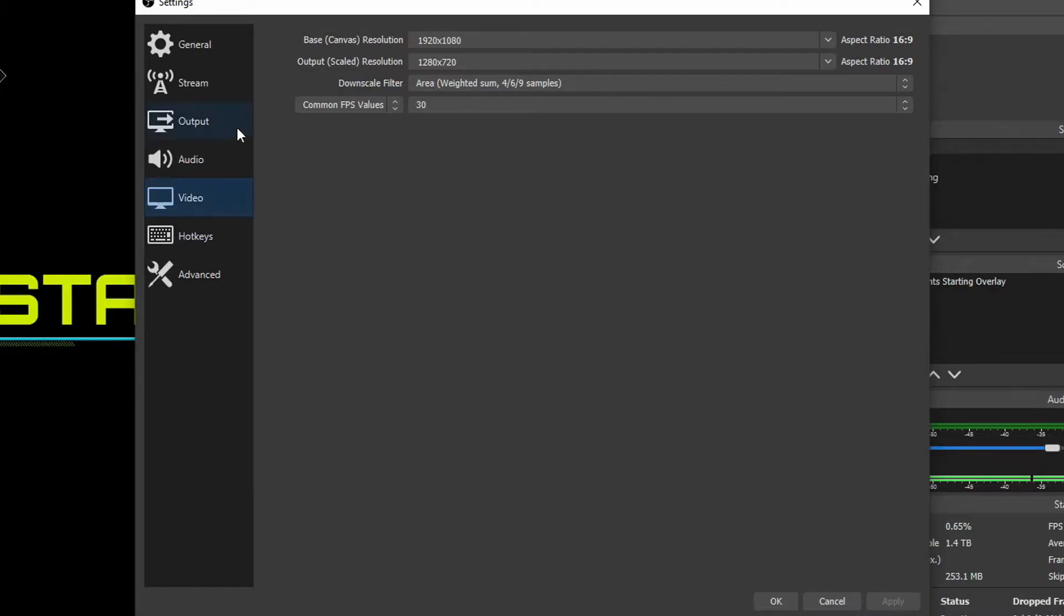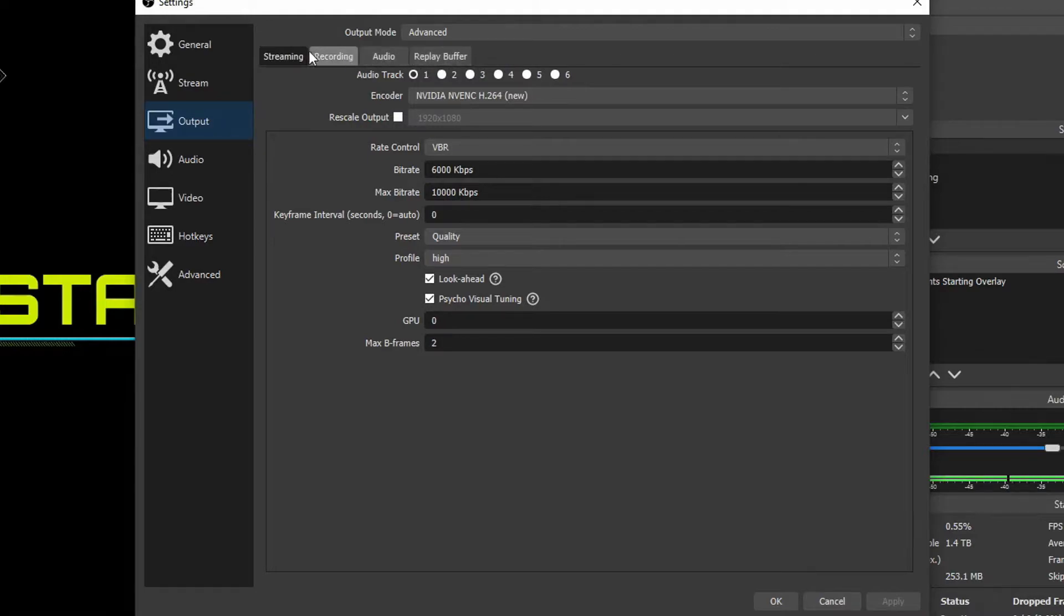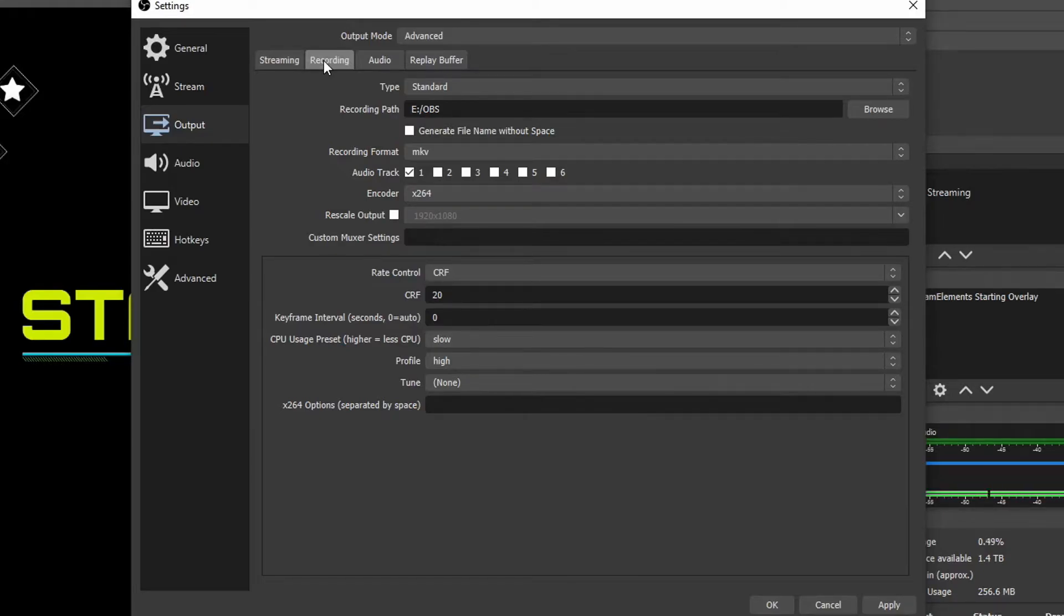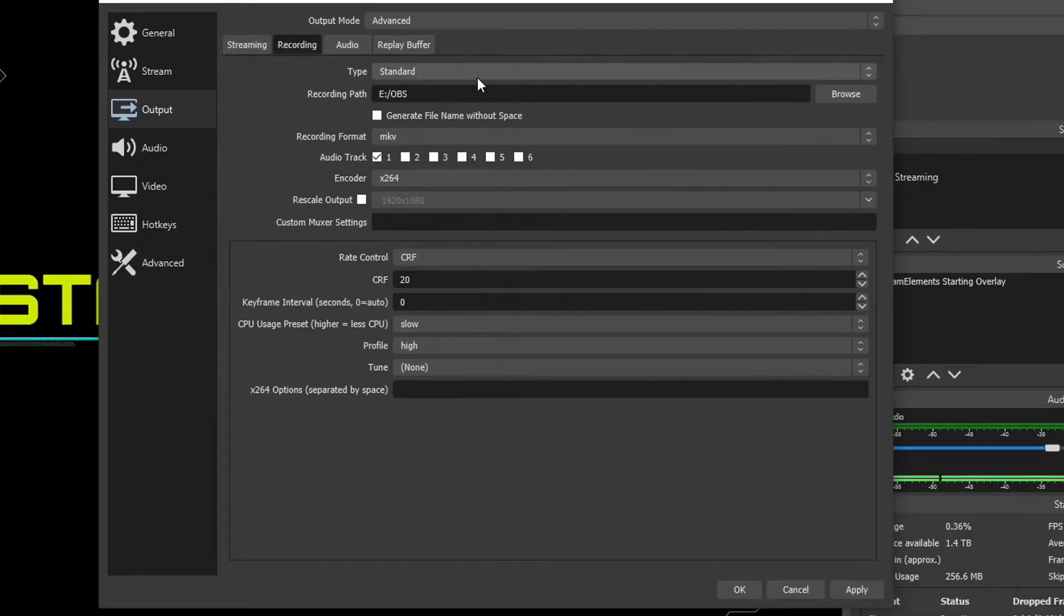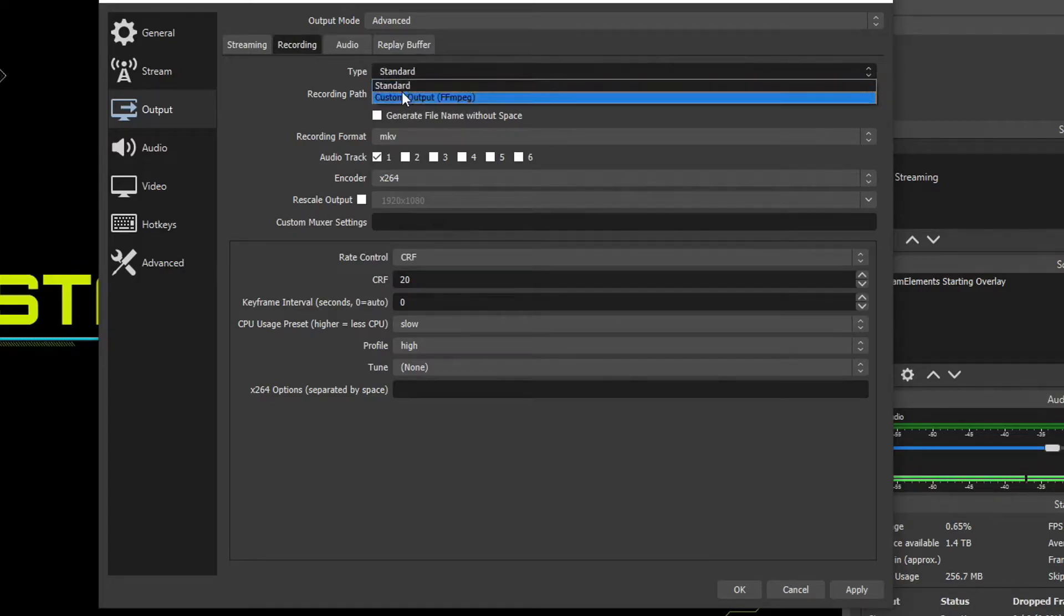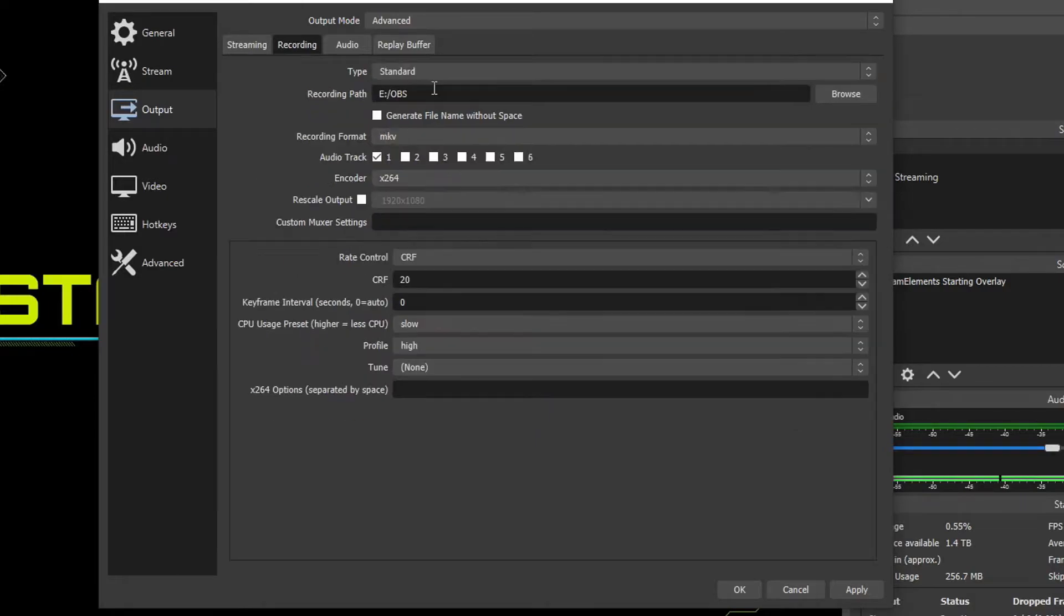And now we're going to go over to the Output tab on the left. And then we'll see four tabs at the top here, Streaming, Recording, Audio, and Replay Buffer. Now we're going to skip over to the Recording tab since this is the Recording Tutorial. And then we're going to change these options and gear them towards a graphics card encoding. So up at the top, we have Standard. We're going to keep that one there. We don't want to choose Custom Output for FFmpeg, unless you're super advanced and use that program. But we're going to keep it on Standard.